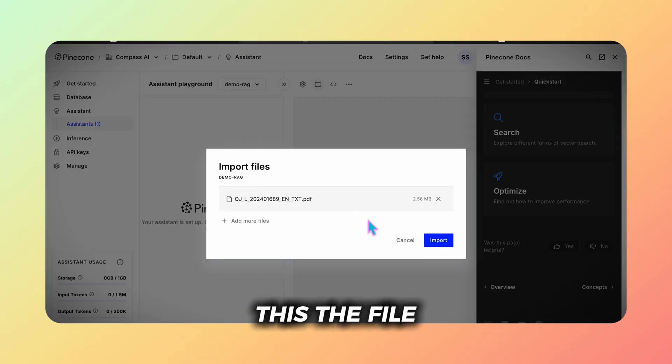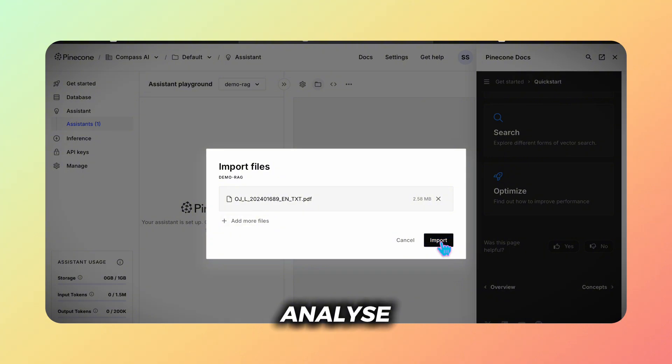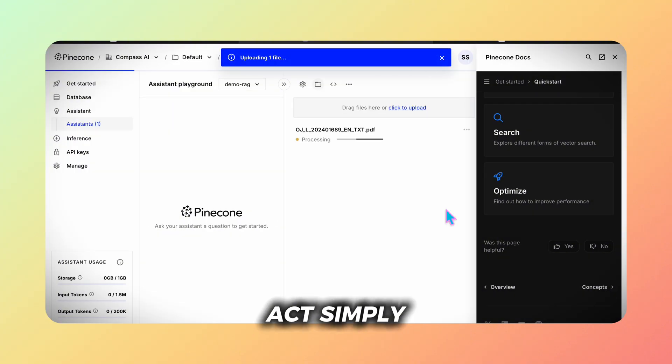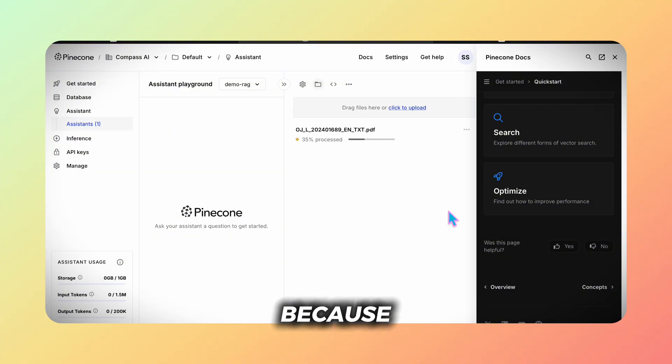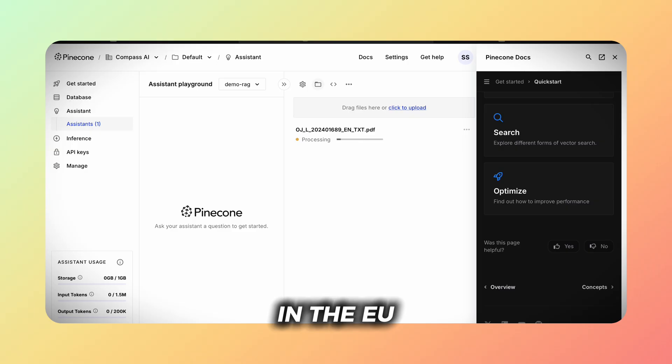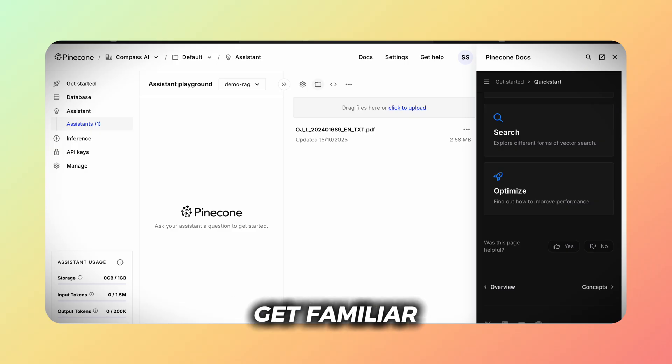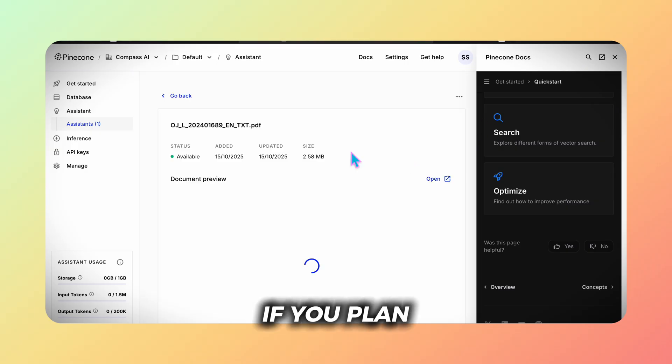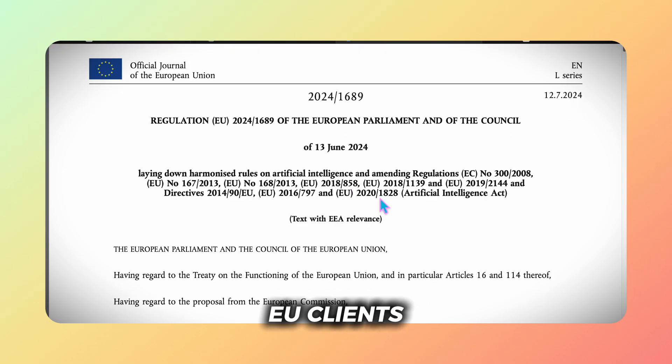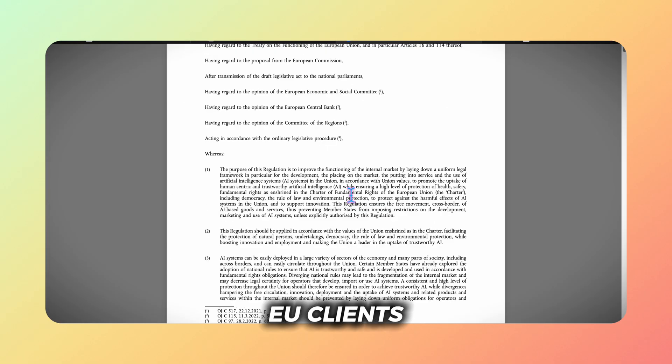The file I want to analyze is the EU AI Act simply because compliance is a big topic in the EU right now and I highly recommend you get familiar with it if you plan to serve EU clients.